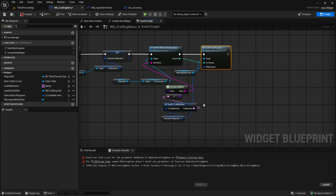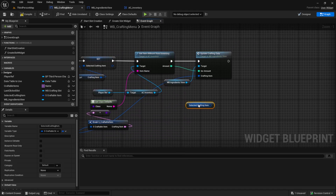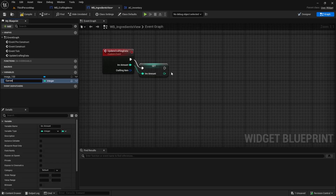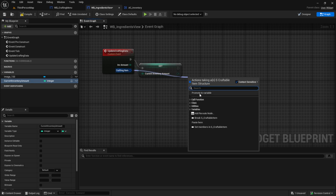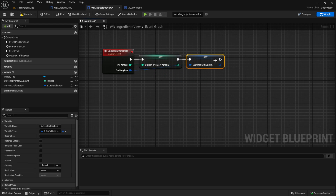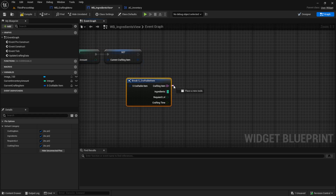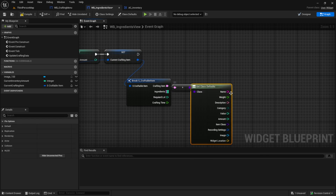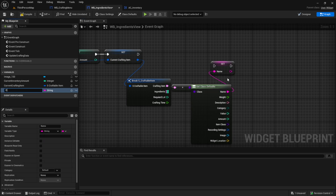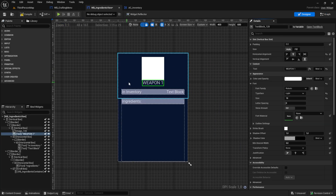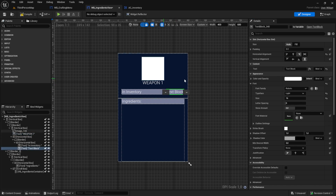In the ingredients view, save both inputs to variables: current inventory amount and current crafting item. From the crafting item we also break it, resolve the soft reference, get the defaults, and save the result in a variable called crafting item name. Now in the designer, click on the weapon name text and bind it to the crafting item name, then bind the inventory text to the current inventory amount.